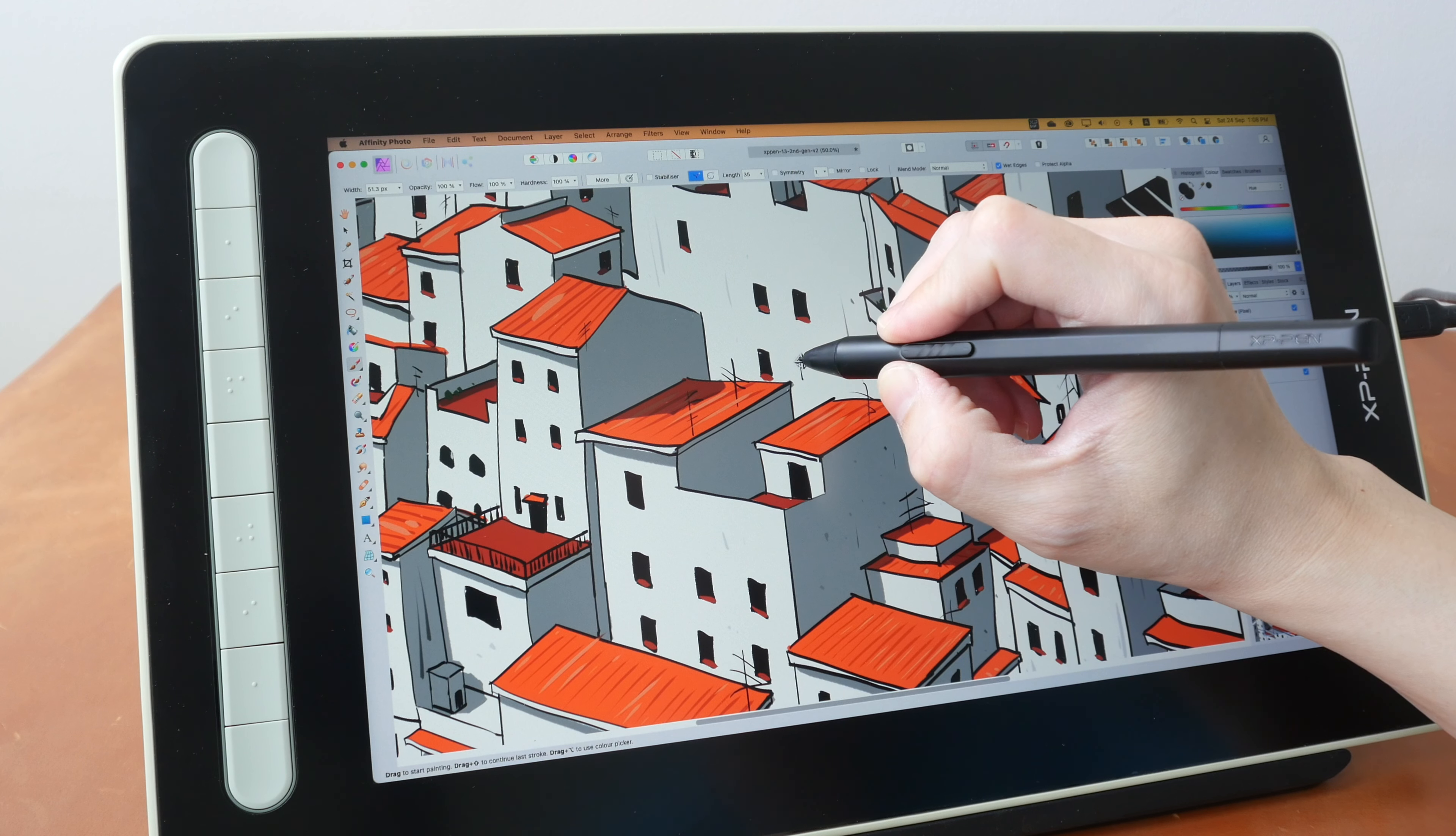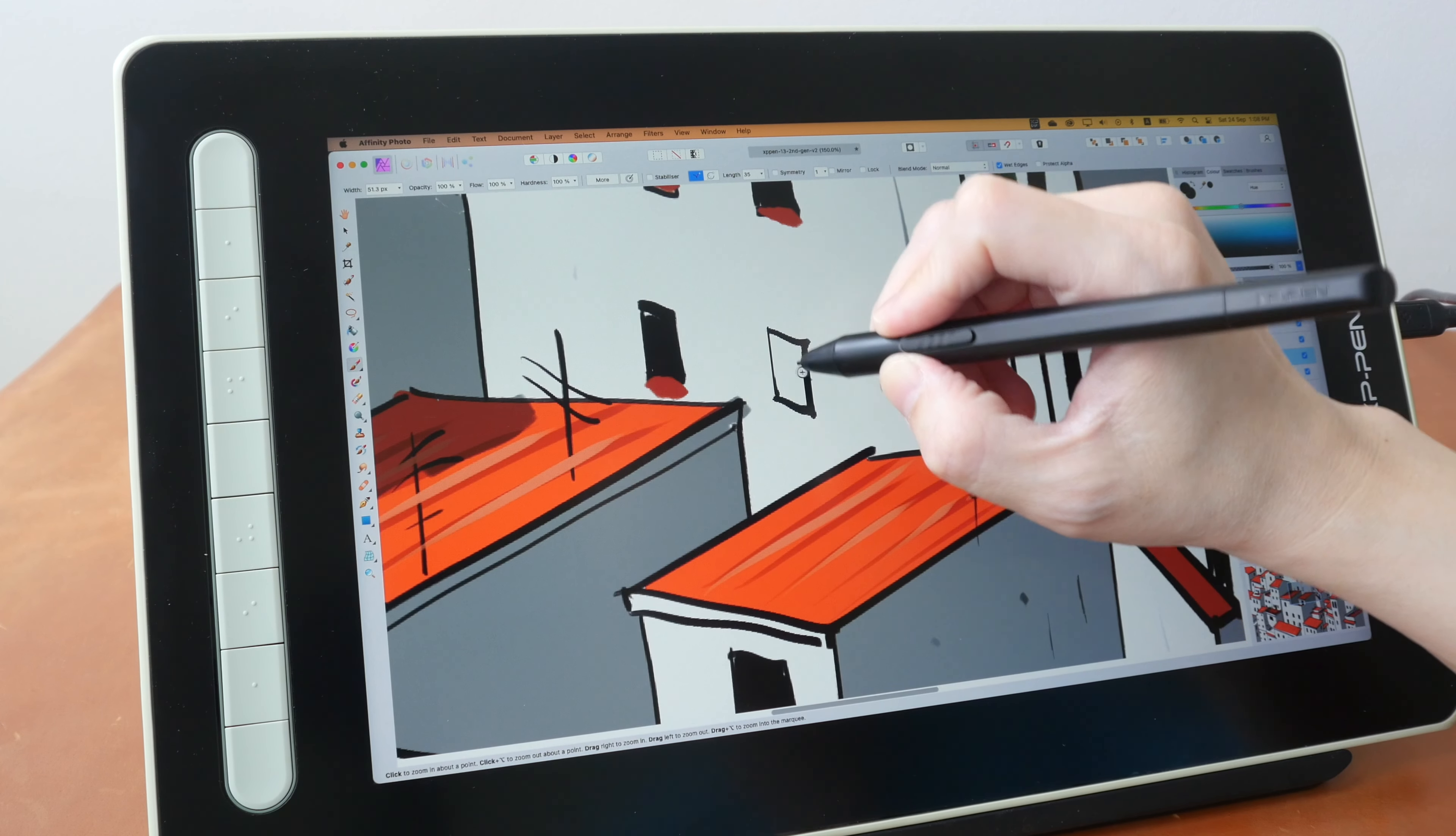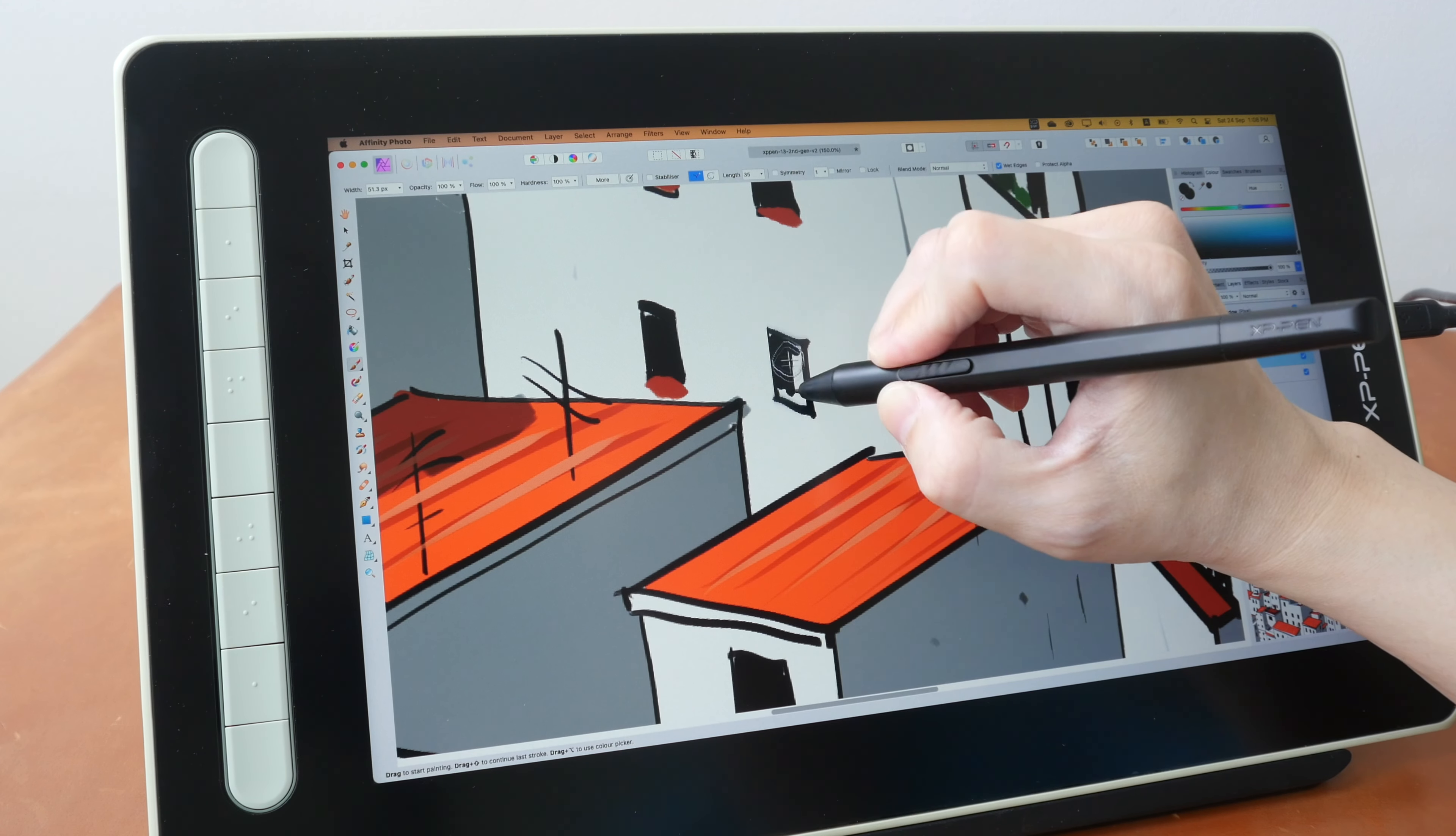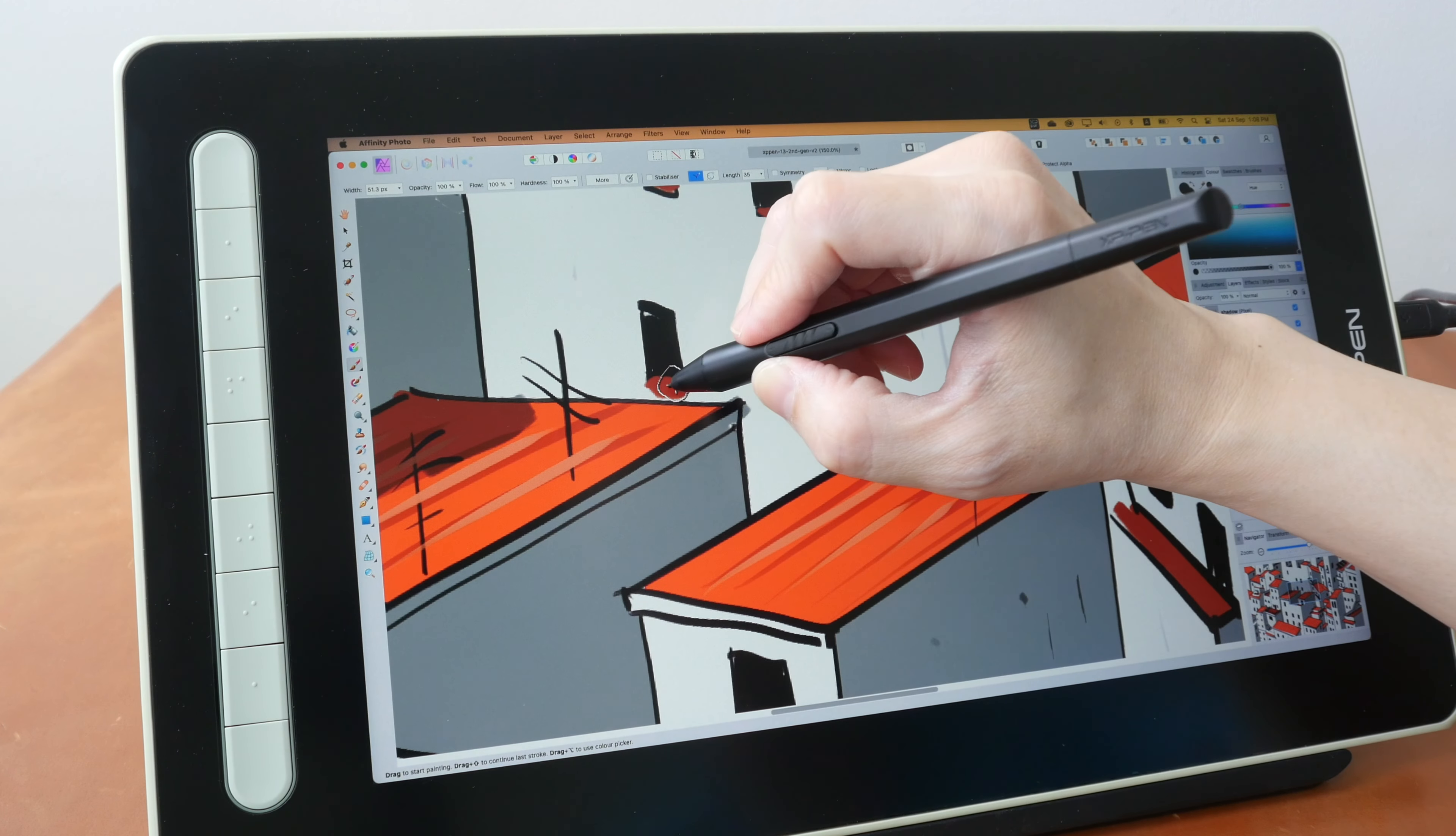I did not experience any glitches while drawing. Now the software that I'm using is Affinity Photo, and this is the drawing performance you can expect with other drawing apps as well. The drawing performance is very consistent, very predictable.